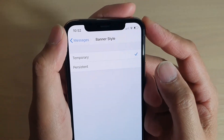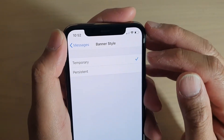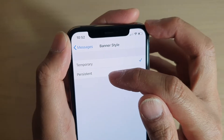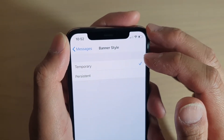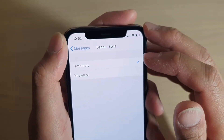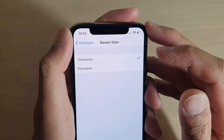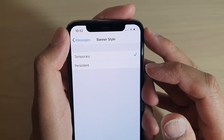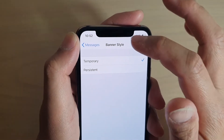Hi, in this video I will show you the difference between temporary and persistent banner style for notifications on an iPhone. The phone I'm holding right now is an iPhone 11 Pro running on iOS 13.